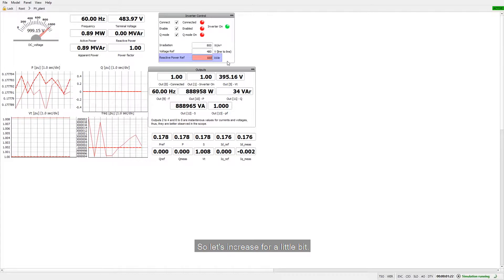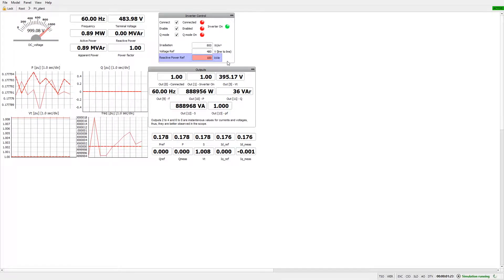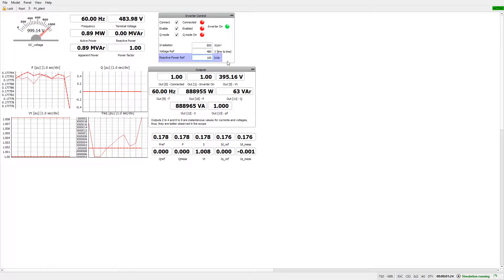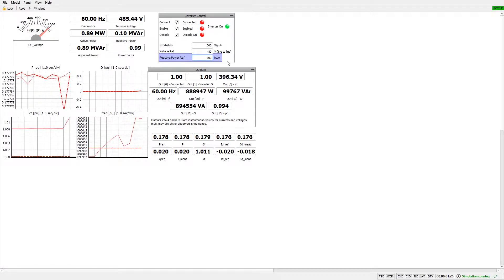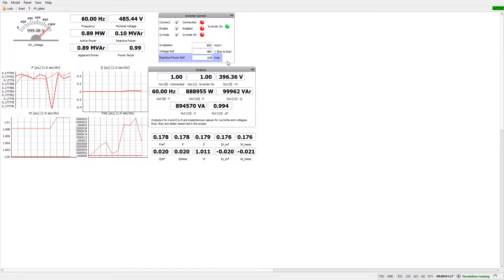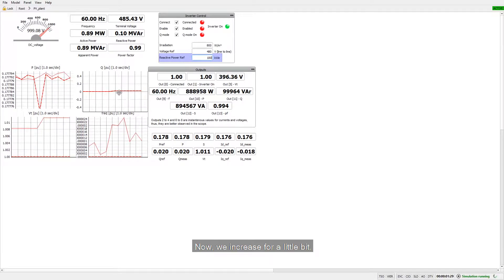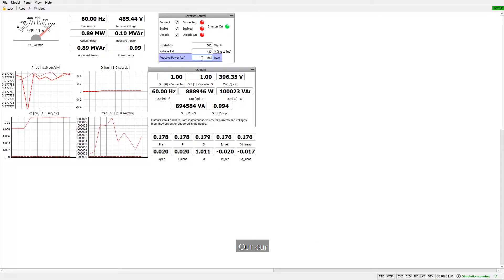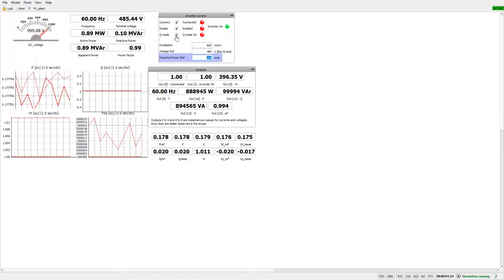So let's increase for a little bit. Now we increase for a little bit our reactive power.